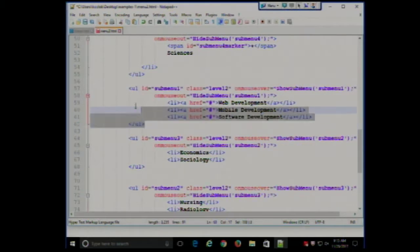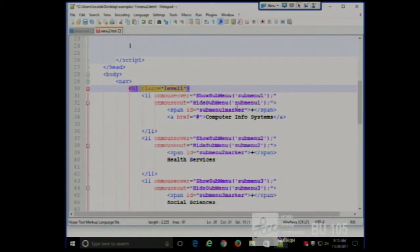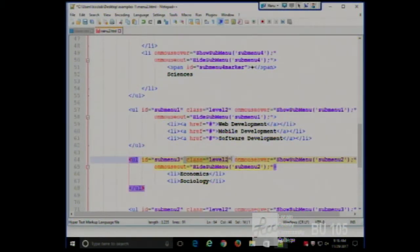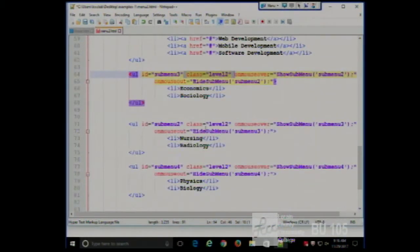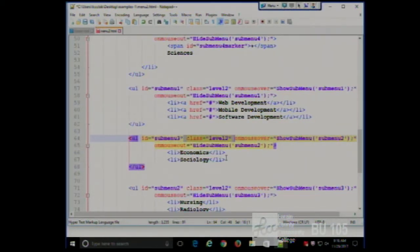Each of the submenus is its own unordered list. Notice what I did with classes: I have a class for level 1 on the top-level menu, and a class for level 2 on all of the submenus. I give them all the same class because I want to treat them the same way — that's what it means to have a class of things, especially with regards to CSS.